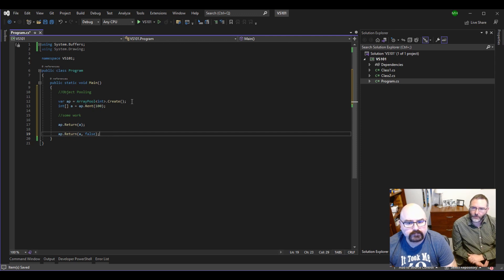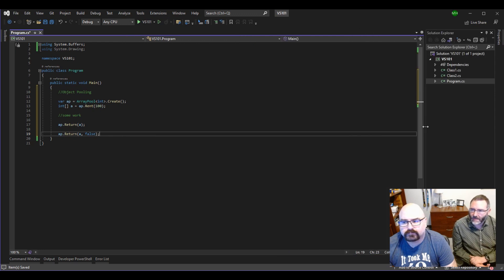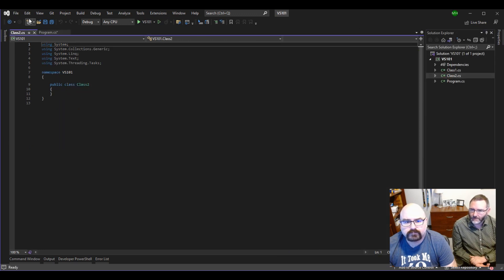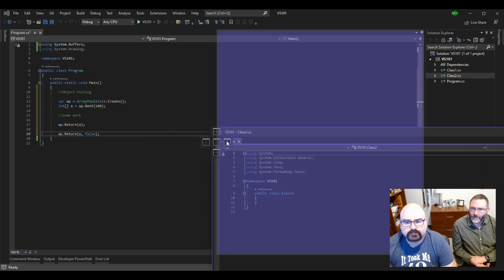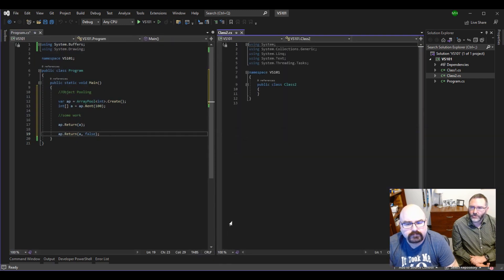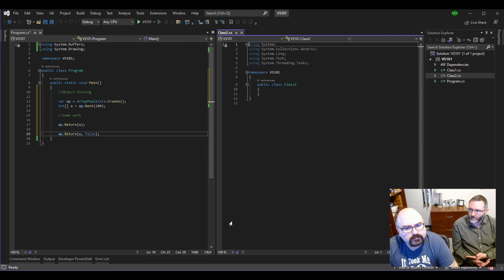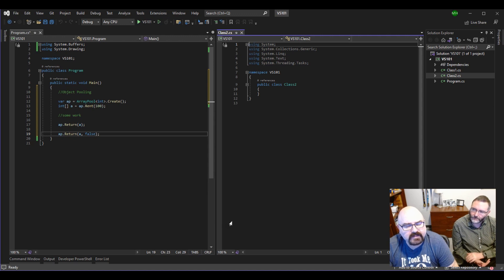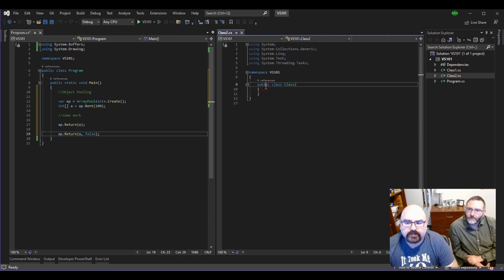But if you've got a program which is generating hundreds of arrays every minute or second or more, it's a huge performance gain to be able to put things in and out of this pool as opposed to newing one up every time.